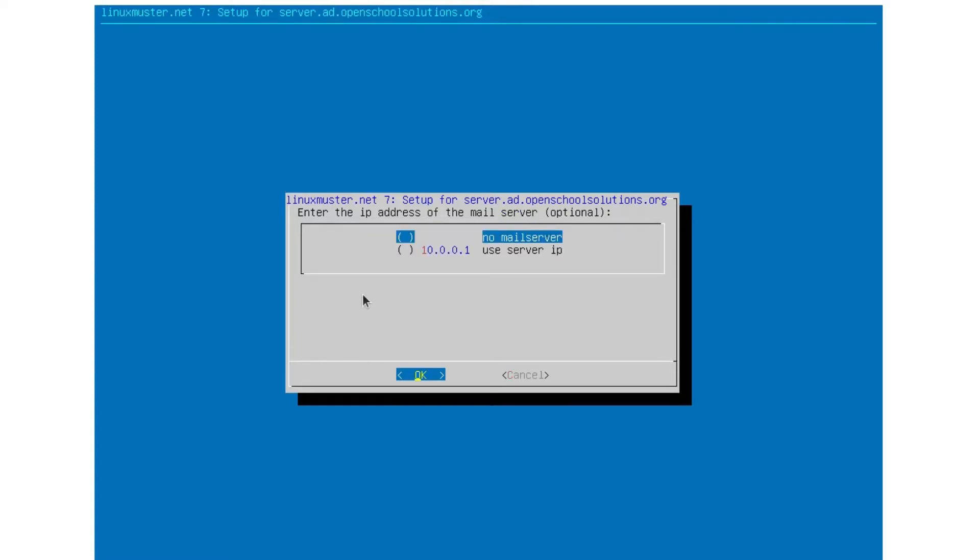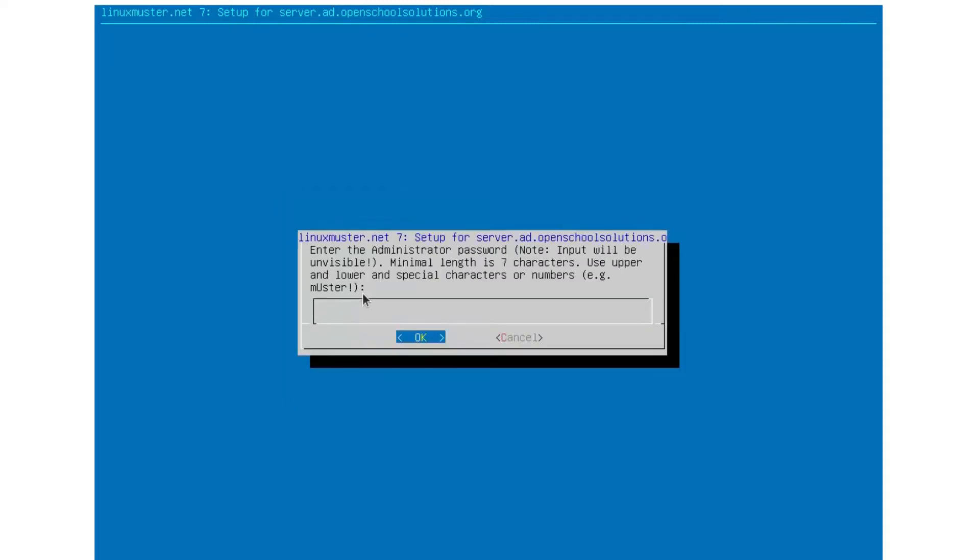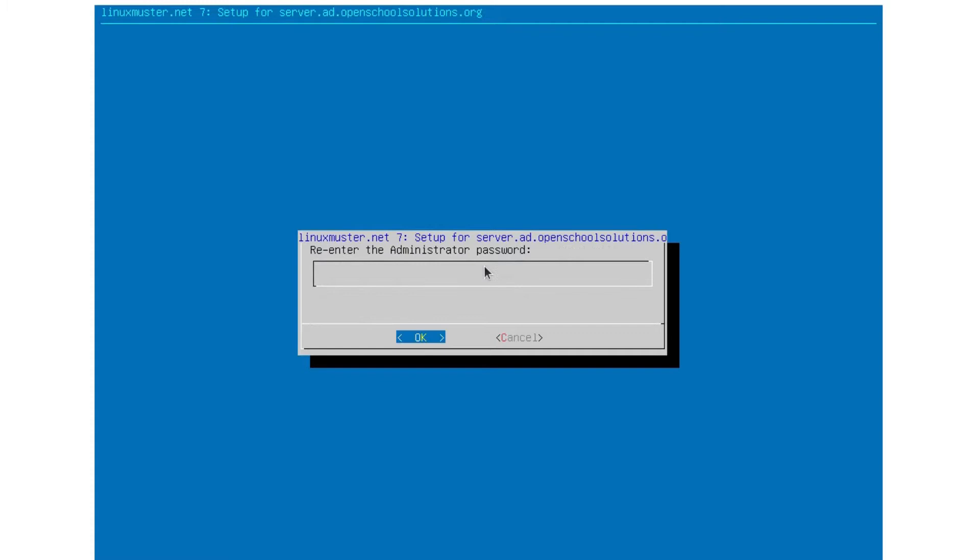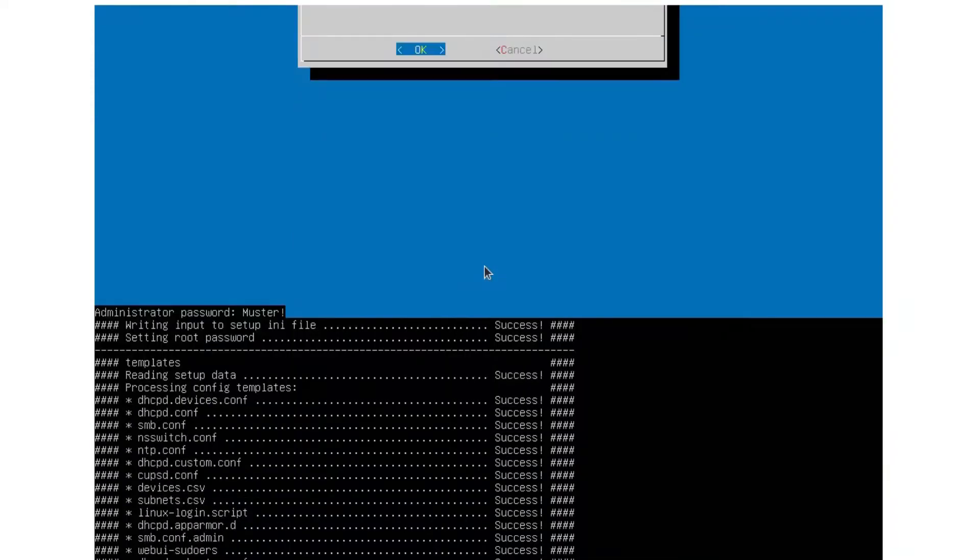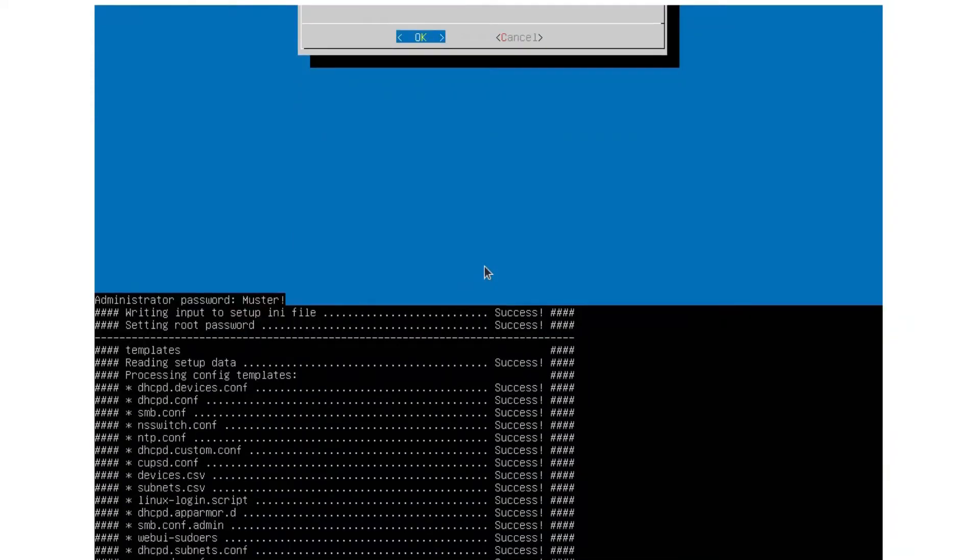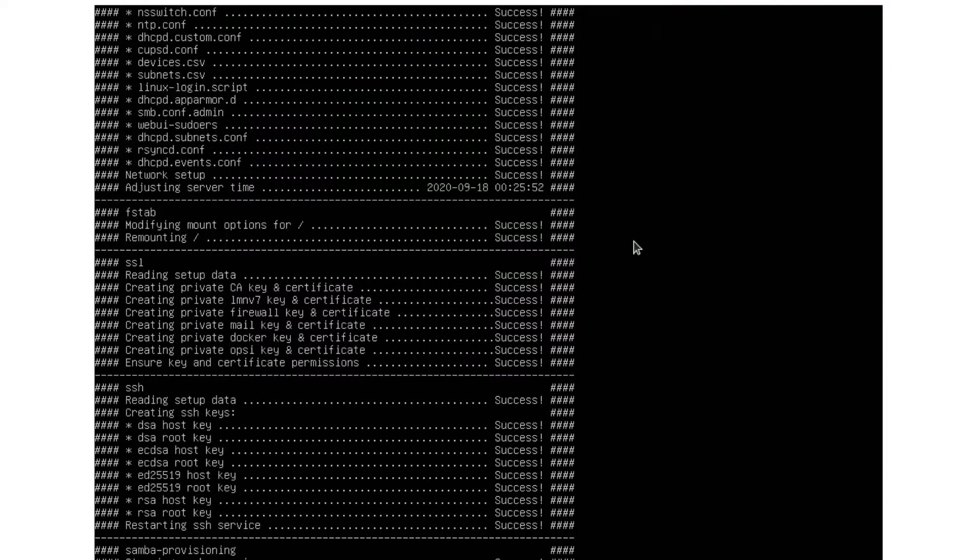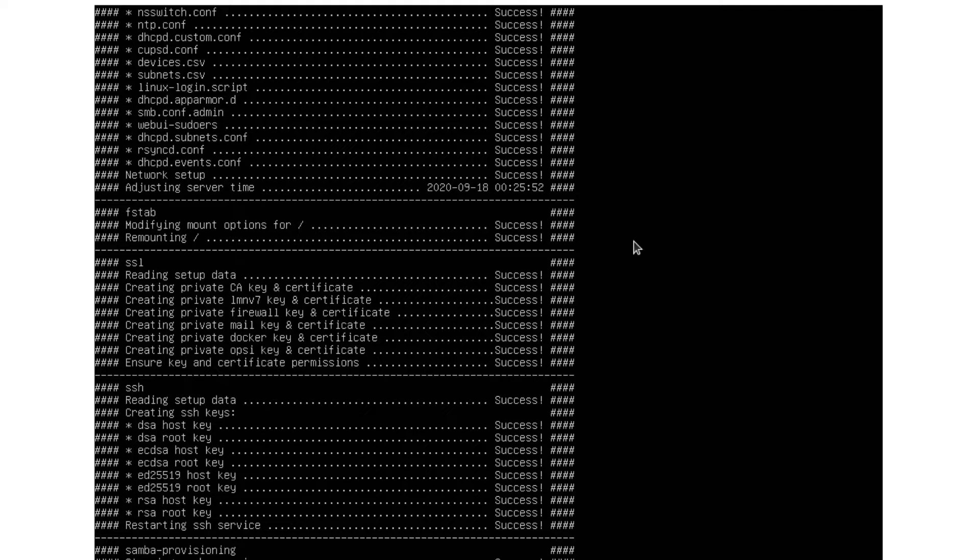We won't set up a mail server yet. And here we need to enter the password for our global administrator. And again. And now the setup is running. And you see it's the same as what we saw in the web interface. Same script. I'm waiting now until it's finished. And these are two ways we can do the setup for LinuxMuster.net.